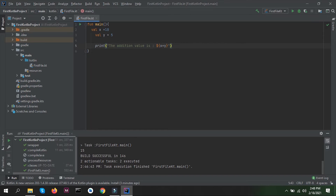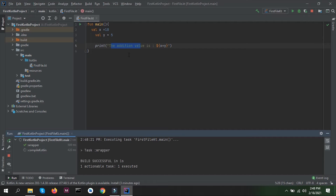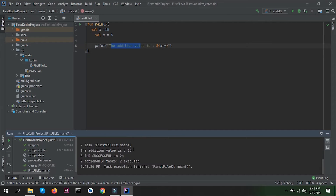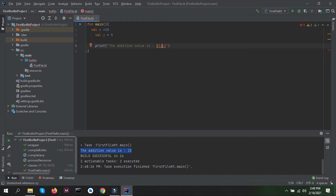Now the value of x plus y will be printed alongside the string. Let's run our program — it should print 'the addition value is 15'. The same way we can do subtraction, multiplication, and division as well. I'm not going to do all of that since that's basic mathematics you already know.